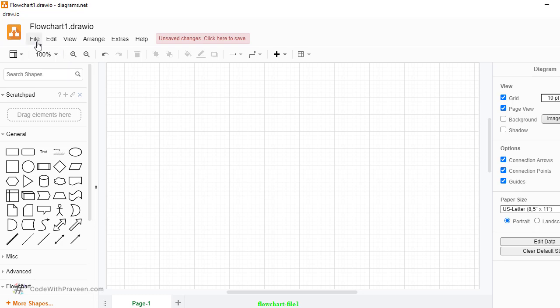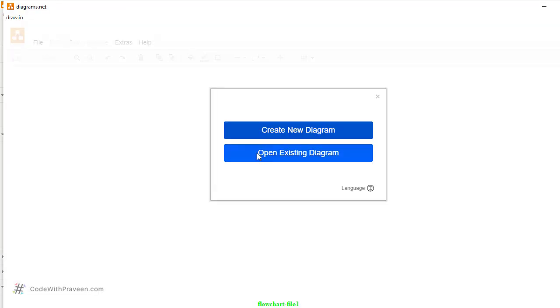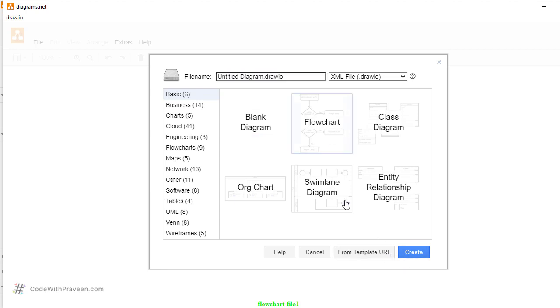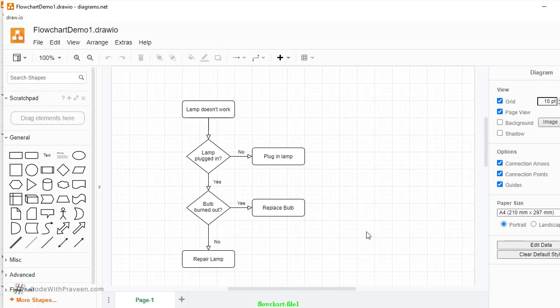So here I go to File, New. Among the various options I am going to create a new diagram followed by the flowchart. And I give the name as Flowchart Demo 1 and click OK.